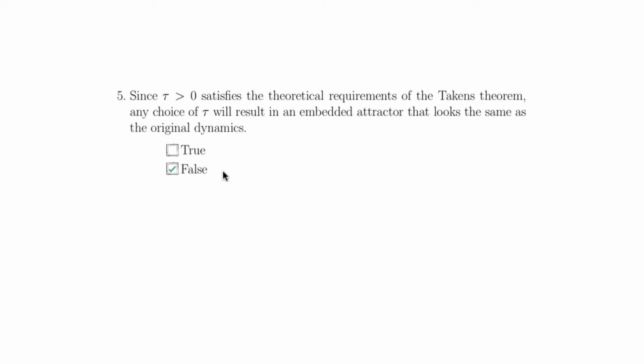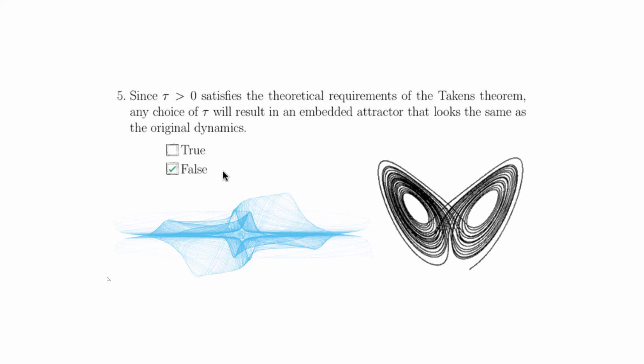However, they may look geometrically very different. Because they can look geometrically very different, they'll look very different to us visually. For example, consider these two Lorenz attractors. They look very different geometrically. However, topologically, they should be equivalent.